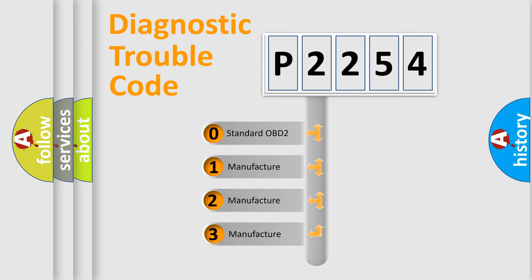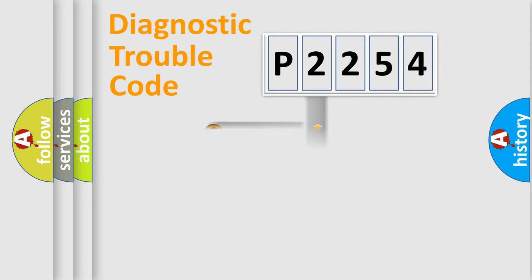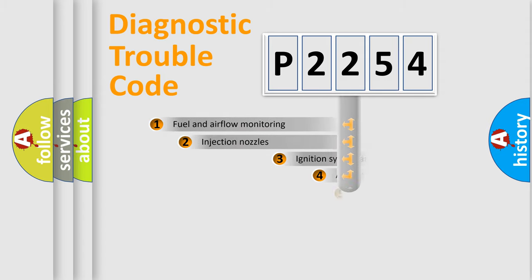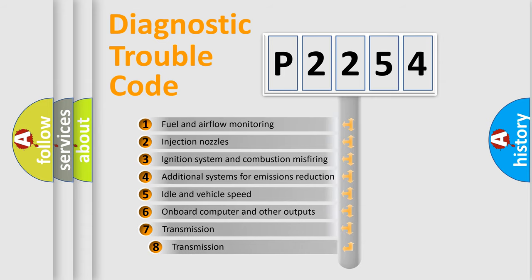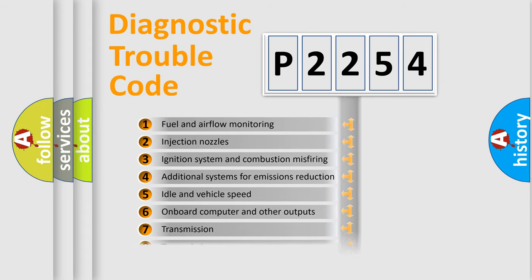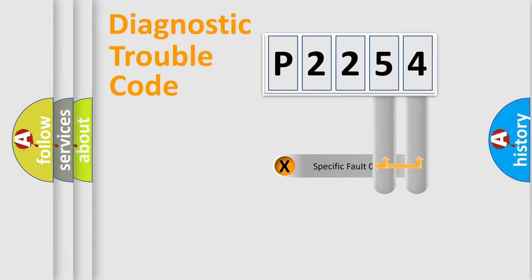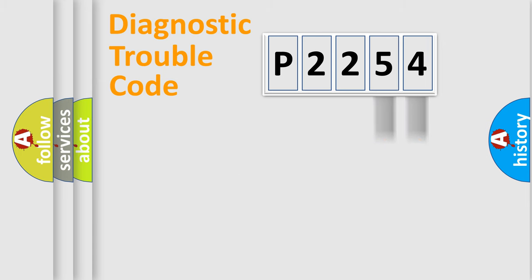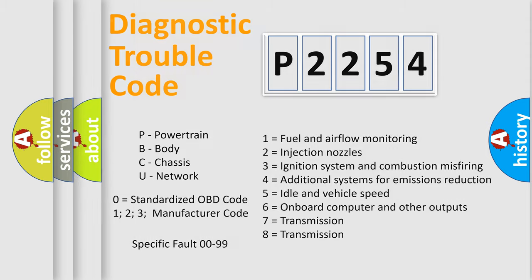If the second character is expressed as zero, it is a standardized error. In the case of numbers 1, 2, or 3, it is a manufacturer-specific error. The third character specifies a subset of errors. The distribution shown is valid only for the standardized DTC code. Only the last two characters define the specific fault of the group. Let's not forget that such a division is valid only if the second character code is expressed by the number zero.